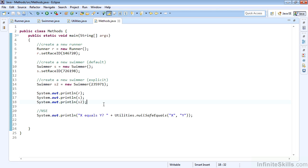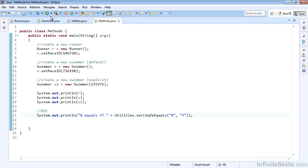We'll print out each of those to make sure that the raceID is accessible through the accessor, which is handled in the toString. Then we'll print out x equals y using our utilities.nullSafeEquals, a very safe function to determine that x and y are not equal.